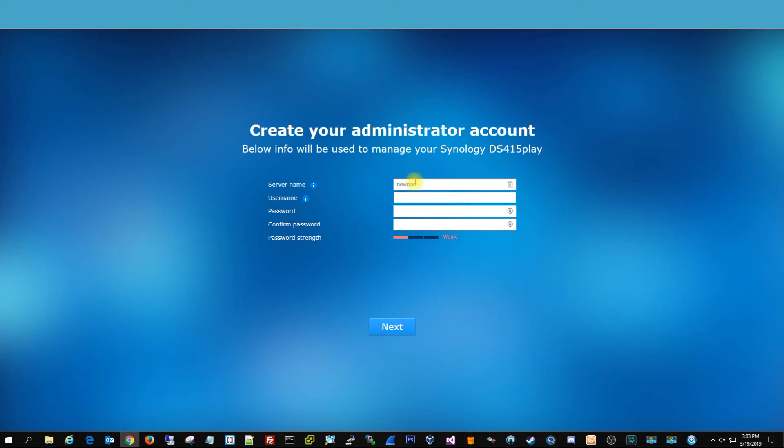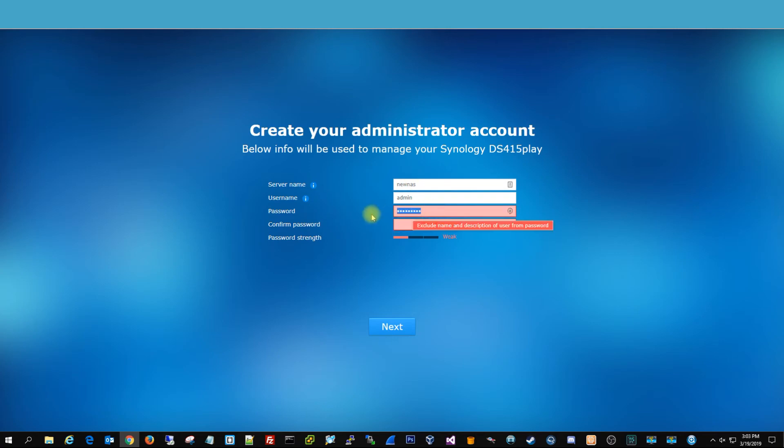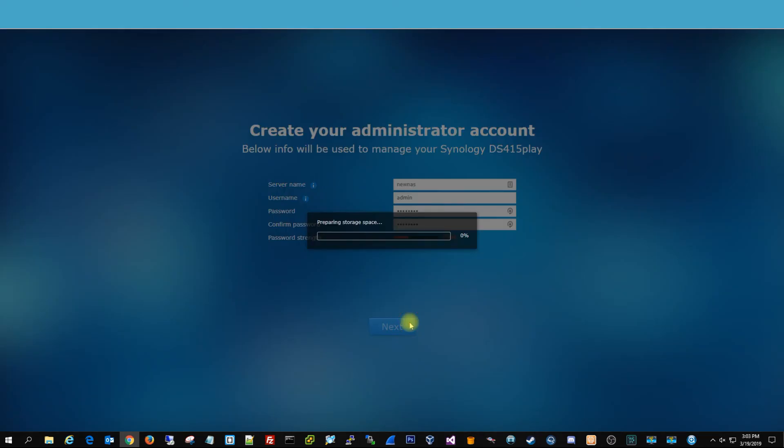And we're just going to name it new NAS, type admin. Need to do a stronger name here. All right, once that is done, it's going to prepare the storage space.